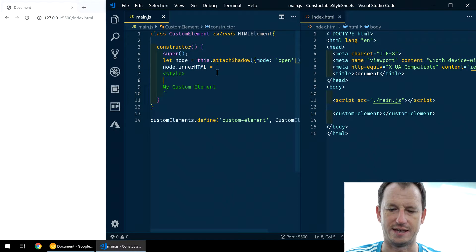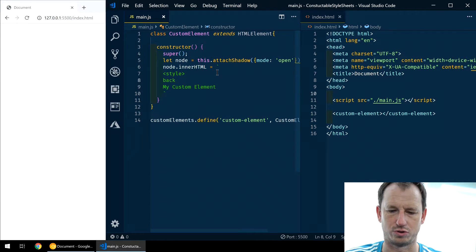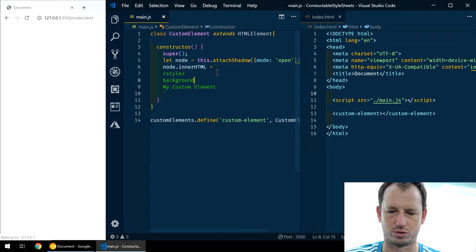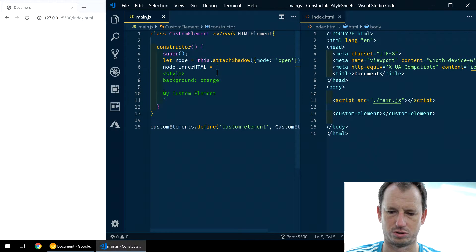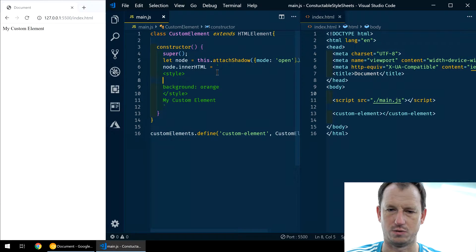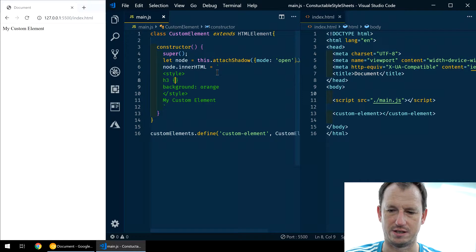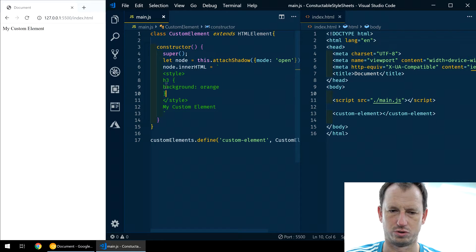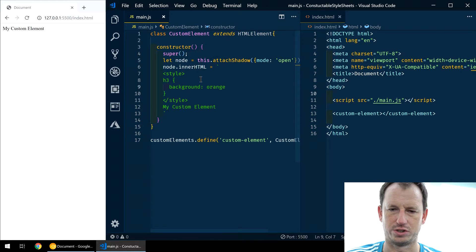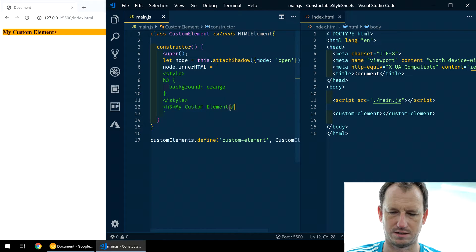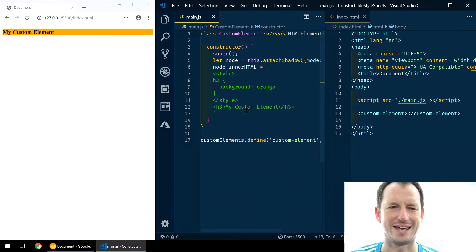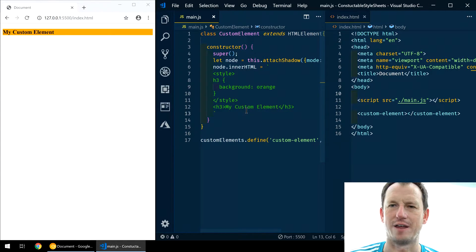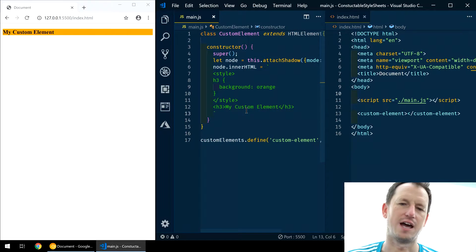And we could say background orange. So let's put on a H3 background orange, like so. And we'll put our H3 around this text. As we can see, we're getting our background there as orange. So that's great.